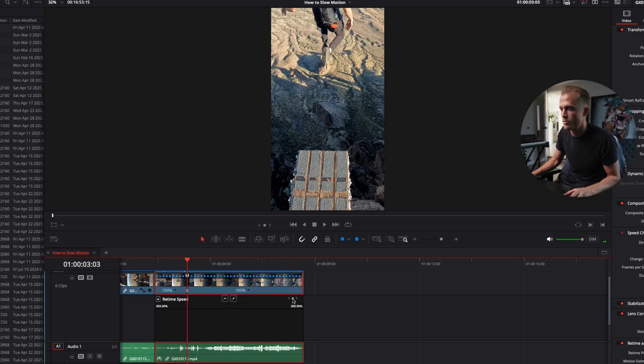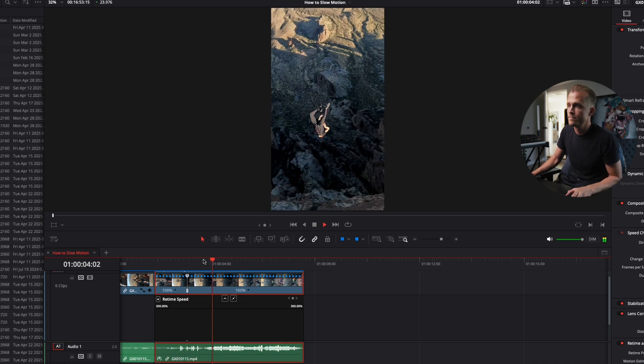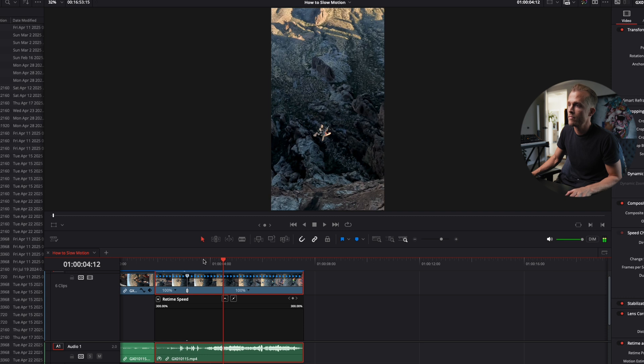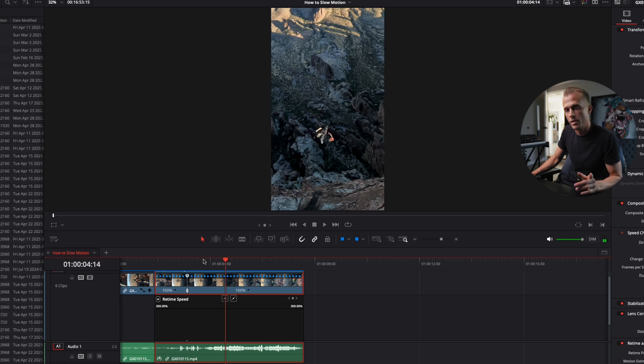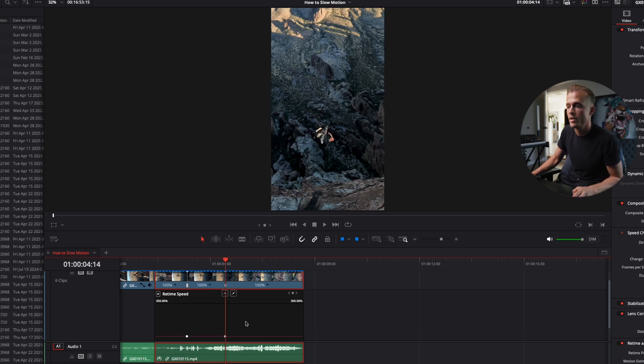We're going to hit this keyframe icon right here. Then we're going to go forward. Right about there when I pitch my parachute, I'm going to select another keyframe.